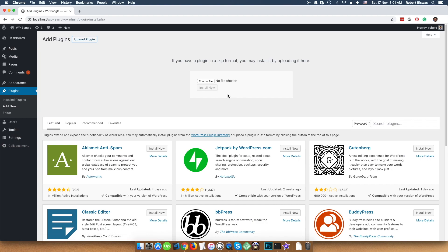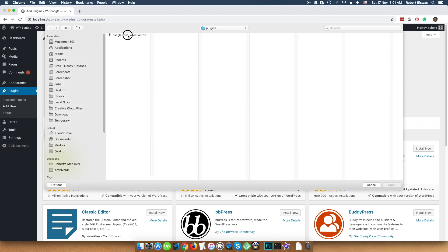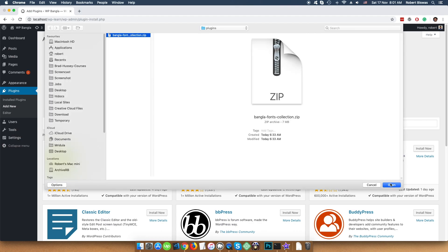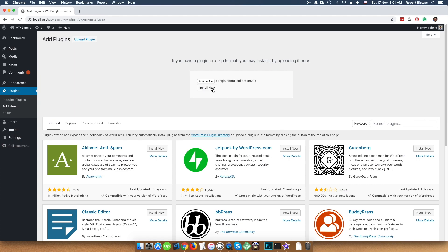We'll see here is a button called Choose File. Click on that. And choose our Plugin zip file and press Open. Then click on Install now.